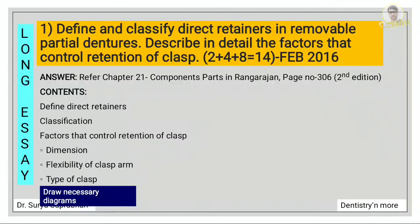Clasp is further divided into circumferential clasp and bar clasp, and circumferential clasp is further divided into cast circumferential and combination clasp. Then you have to mention about the factors that control the retention of clasp. There are three factors that control the retention of clasp: dimension, flexibility of clasp arm, and type of clasp. Explain in detail about all these three factors and also draw the necessary diagrams.